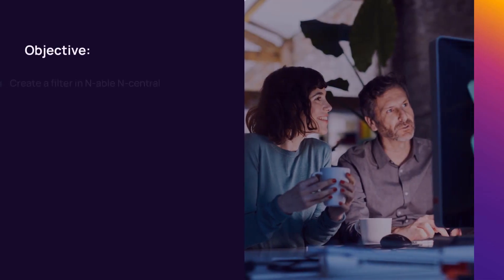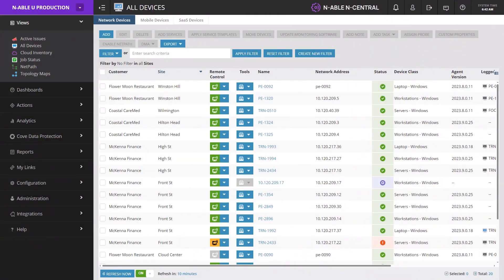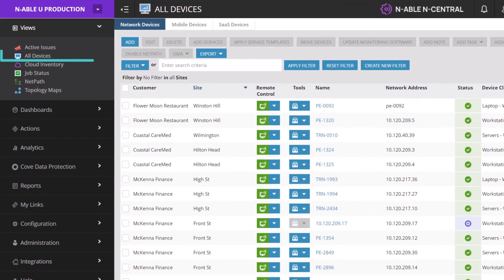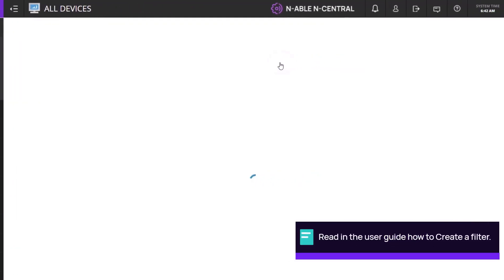In this demonstration, we will create a new filter in N-able N-Central. From All Devices, click Create New Filter.